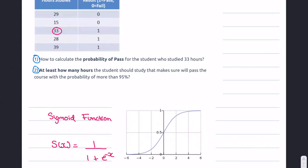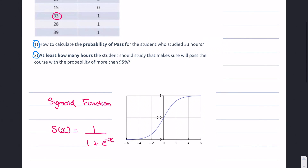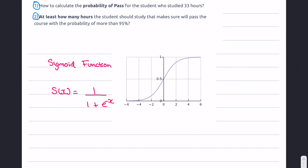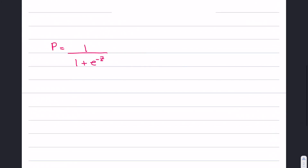Before we begin, I'd like to introduce the sigmoid function. This gives us an S-shaped curve. When x is equal to 0, the sigmoid function equals 0.5, which is why 0.5 is highlighted. We're going to use this sigmoid function to calculate the probability of passing for the student who studied 33 hours.